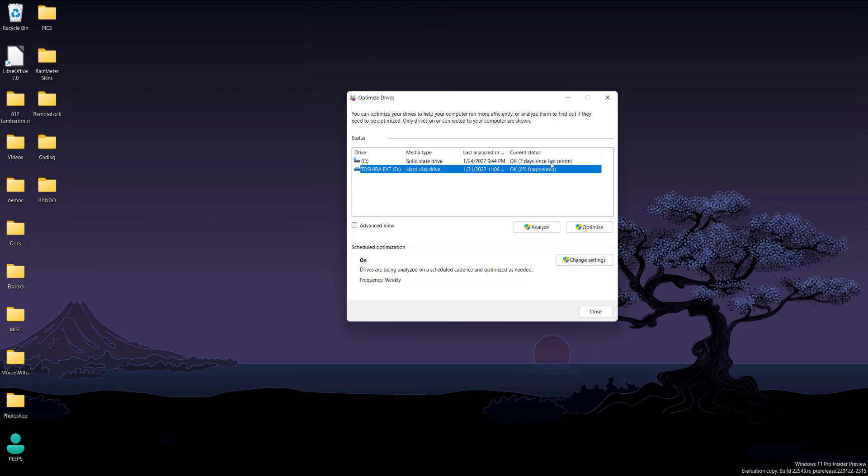For example, let's say a certain application takes up ten blocks of memory in your hard drive, but your hard drive doesn't have ten continuous blocks—it just has two blocks here, one block there.